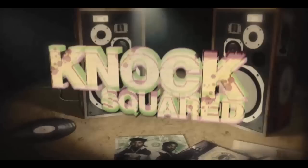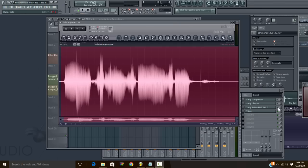Knox Squared. Hey, what's up? Knox Squared is in the building. Welcome to knoxhouse.com or YouTube, wherever you're watching from. Here with a Knox Squared audio quick tip: reverse reverb effect.